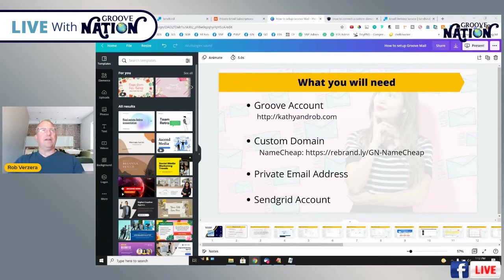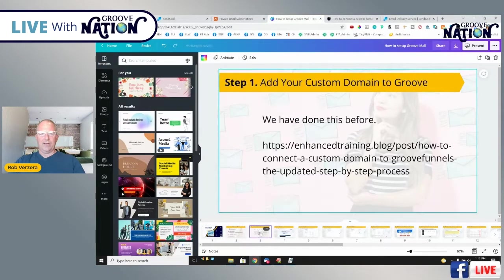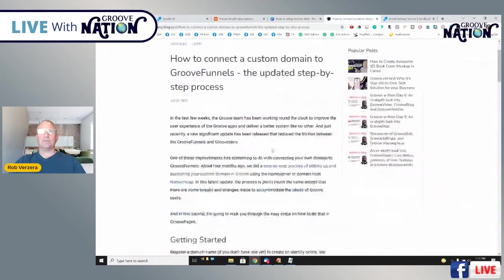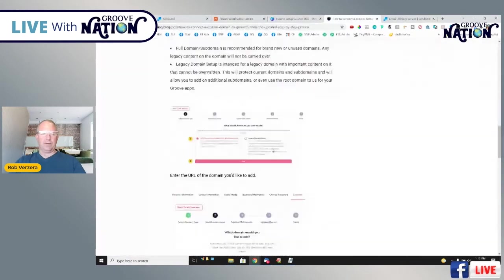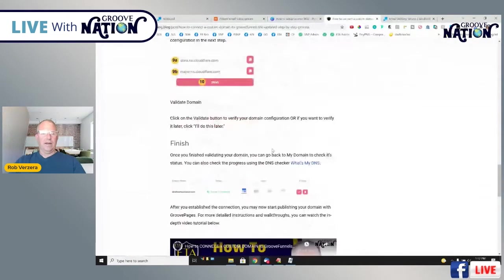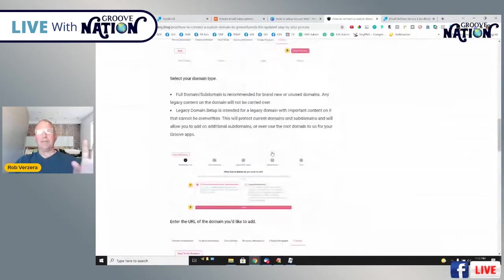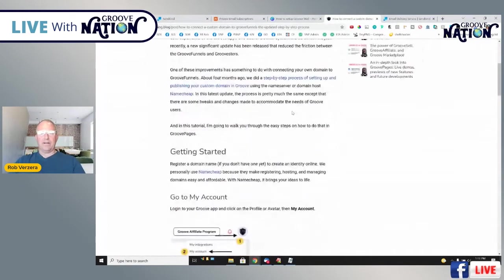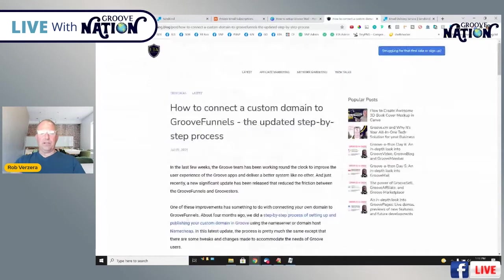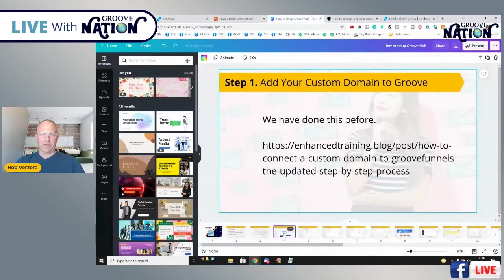For the custom domain, you can go to enhancedtrainingacademy.blog and go through our step-by-step walkthrough on how to set up your custom domain. Basically you go into Namecheap, purchase your domain, and connect it into Groove — very simple. But you do need to have the domain in Groove in order for us to proceed.